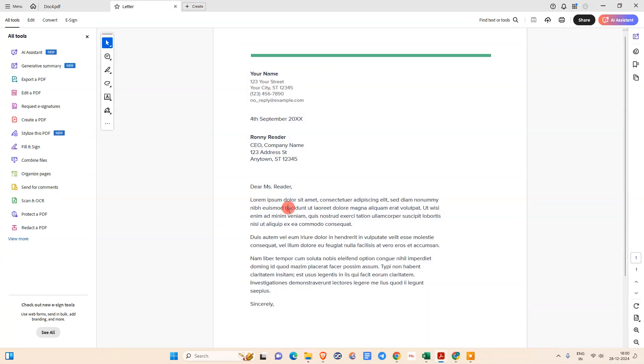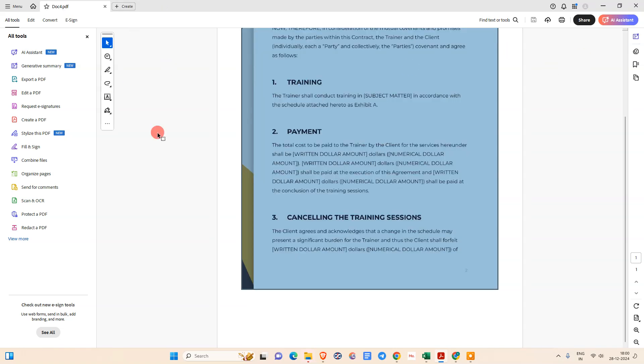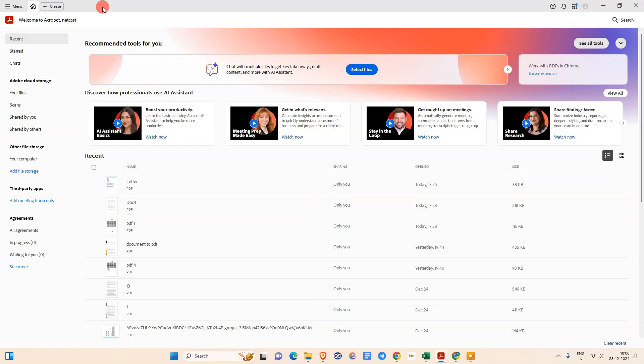Here we are. I have opened my Adobe Acrobat Pro DC. Let me close all documents here.